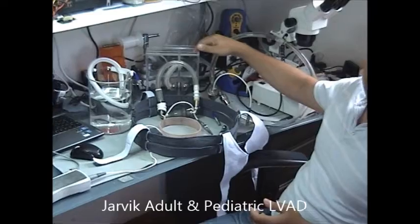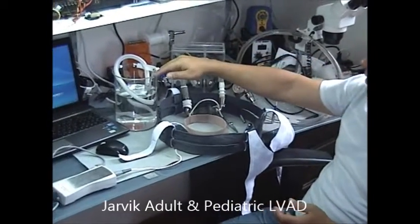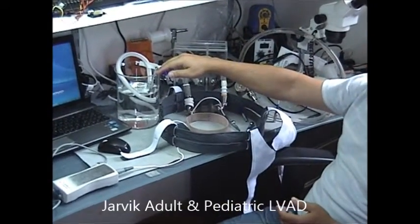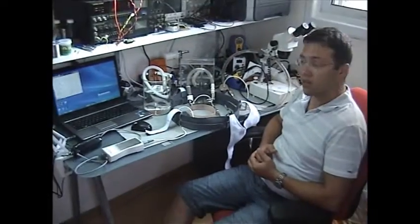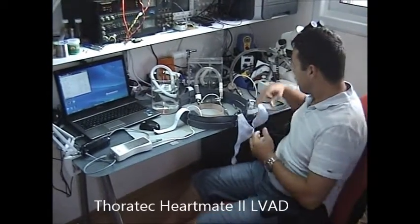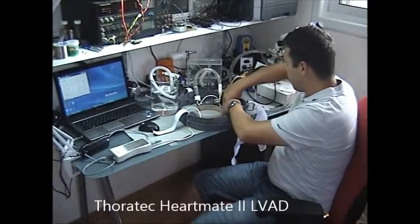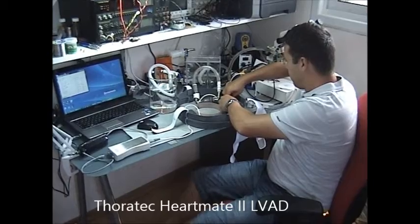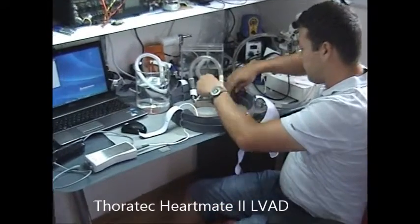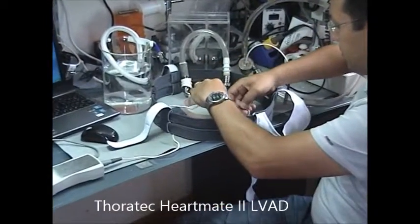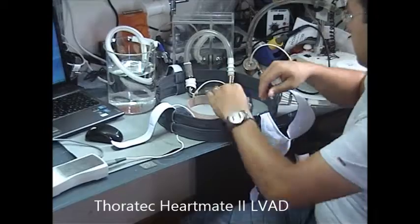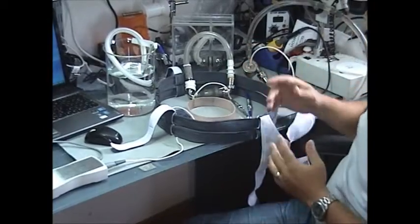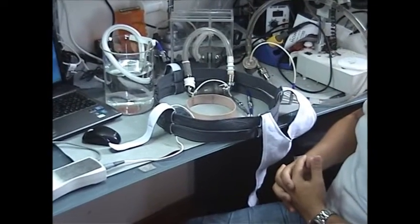I will start with the Torotec HeartMate 2, connecting the VAD to the system and the battery. You can see the VAD actually starts operating.